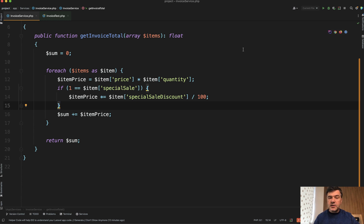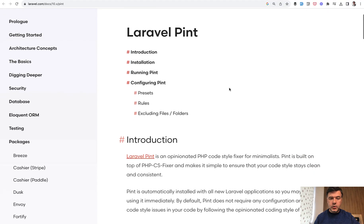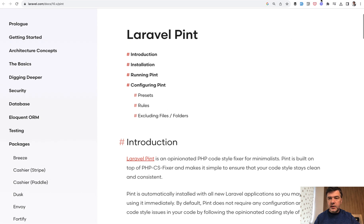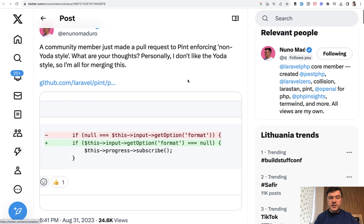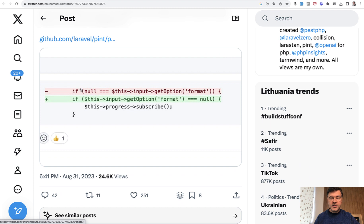In fact, pretty recently, one of the popular tools for code style fixing, which is Laravel Pint, got a pull request enforcing non Yoda style. So instead of having this, Laravel Pint would automatically fix for you that this should be the other way around.